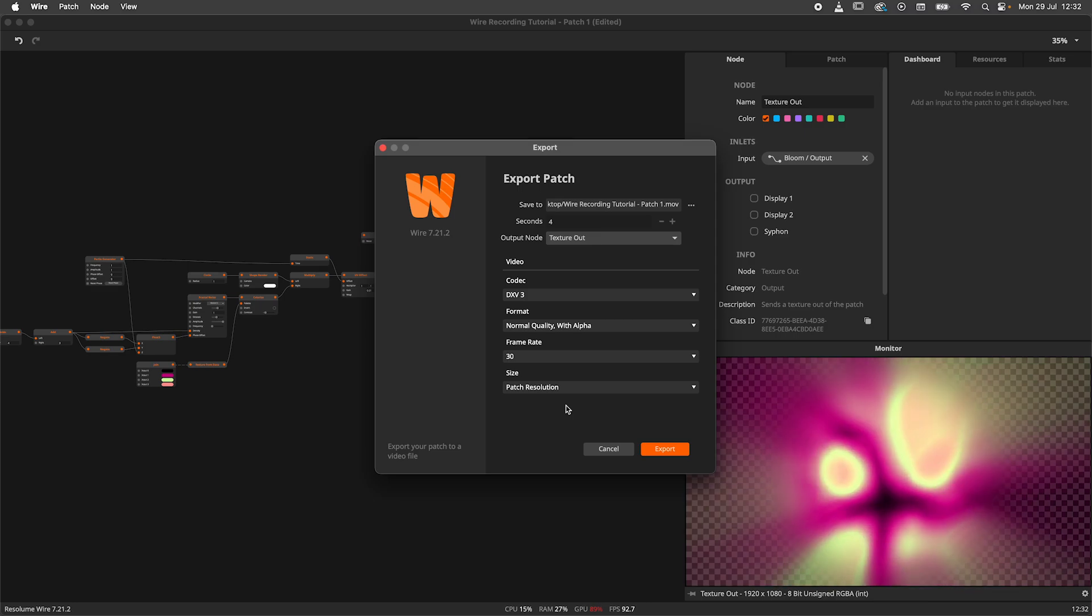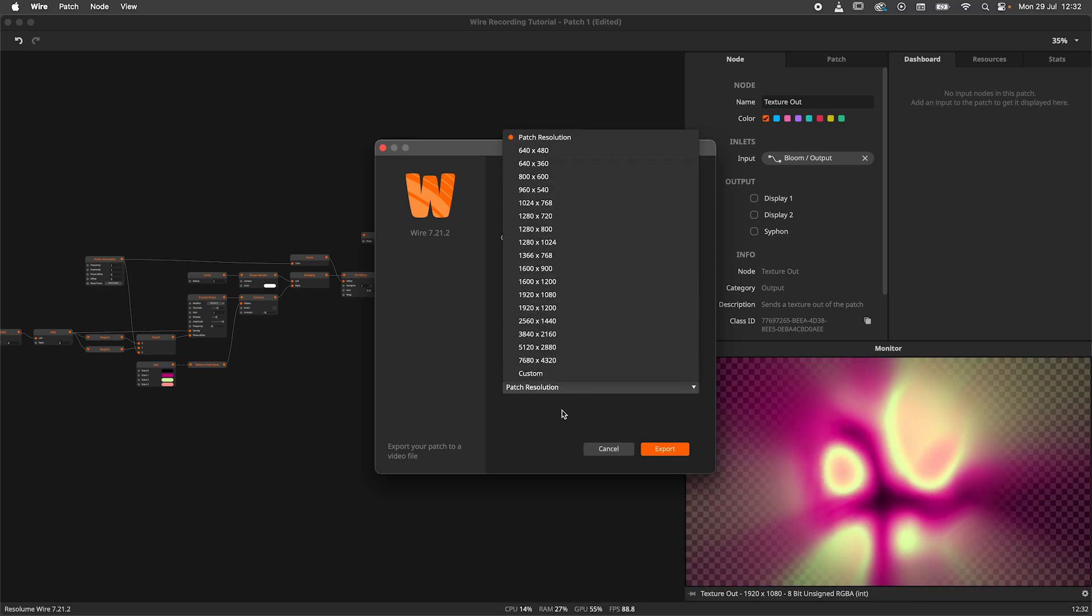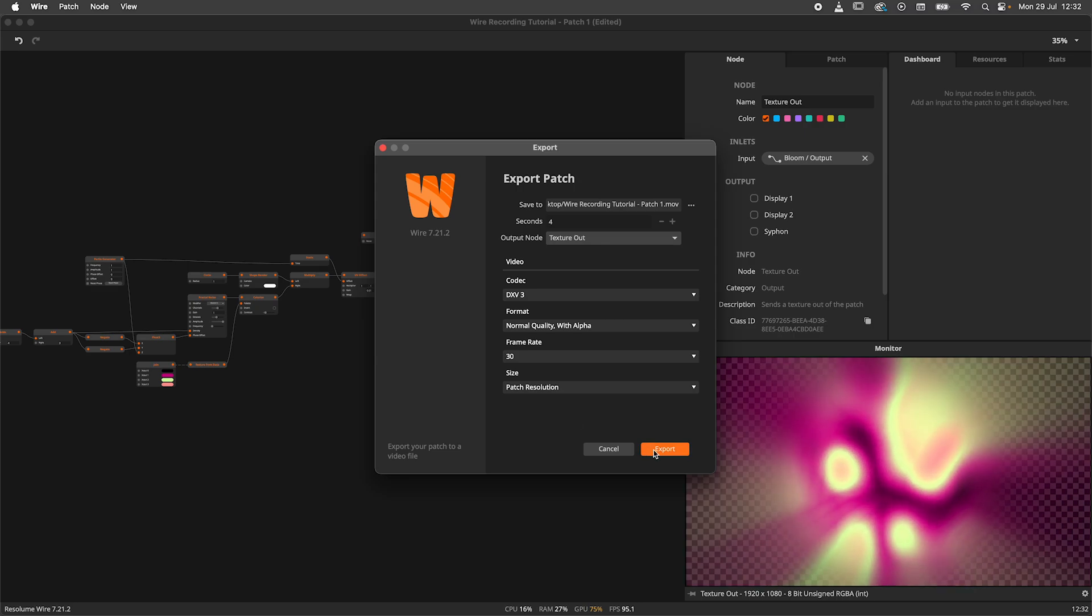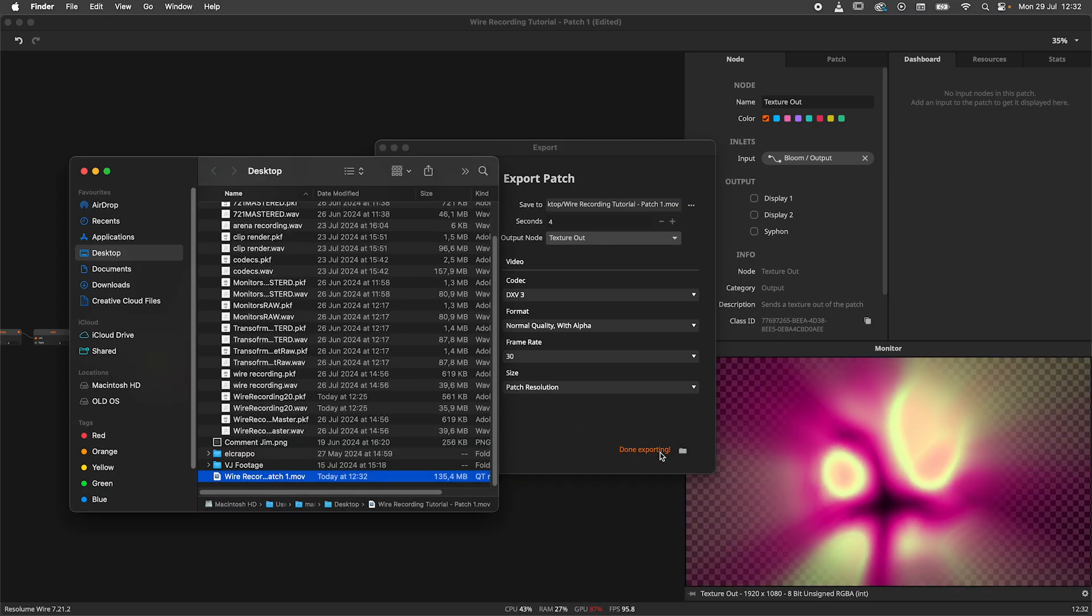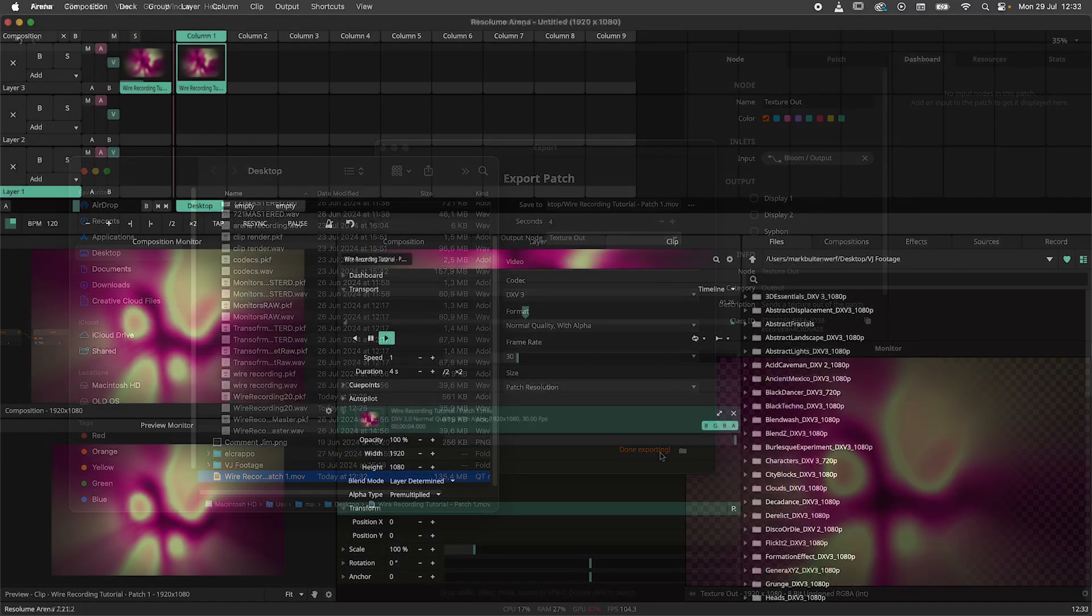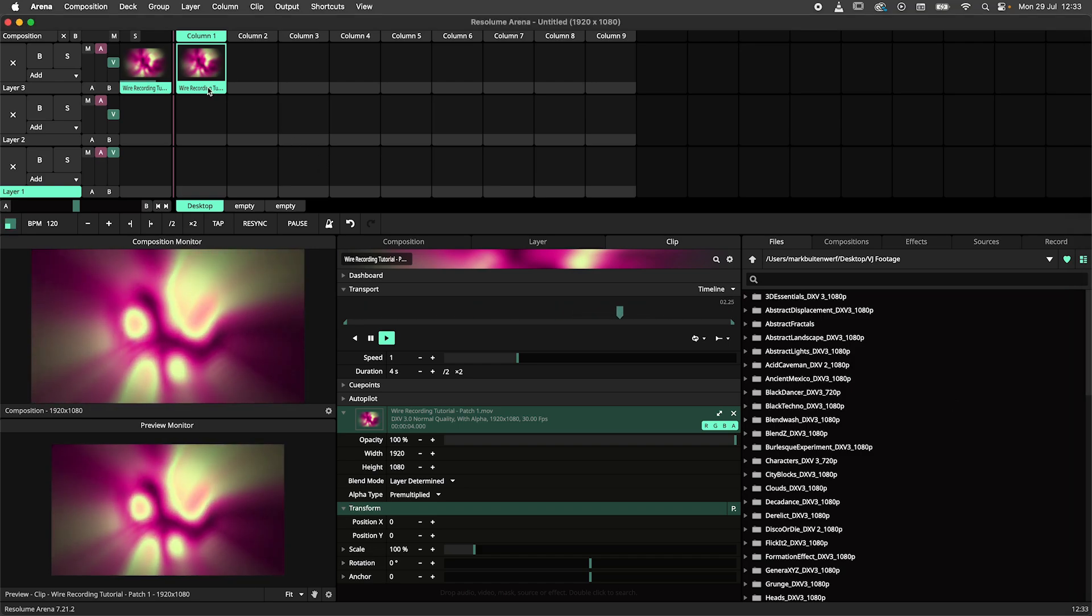The final setting is size. I will use patch resolution but you could use a custom resolution here for your rendering needs. Now simply hit export and let WIRE work its magic. Here we have a nice render of our patch that we can use in other video applications, share on the web, or use for a VJ set.